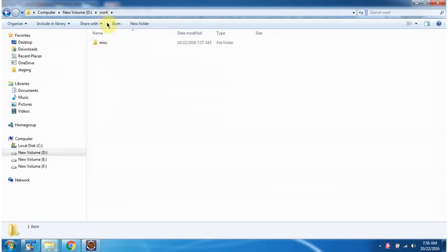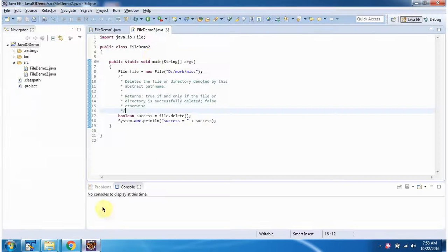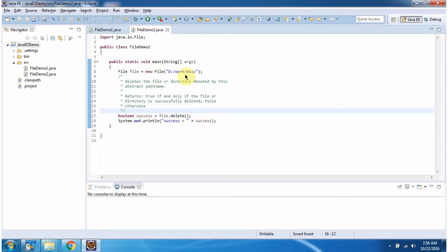Inside the work folder, the miscellaneous folder is there. We will see how to delete this folder. Here I have defined the class FileDemo2. It has a main method. Inside the main method, I have created a file object. In the file constructor, I am passing the folder location which I want to delete.